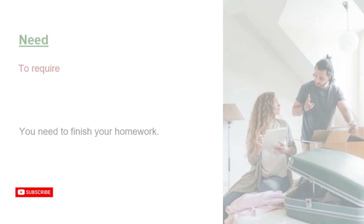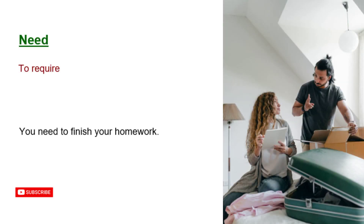Need. To require. You need to finish your homework.